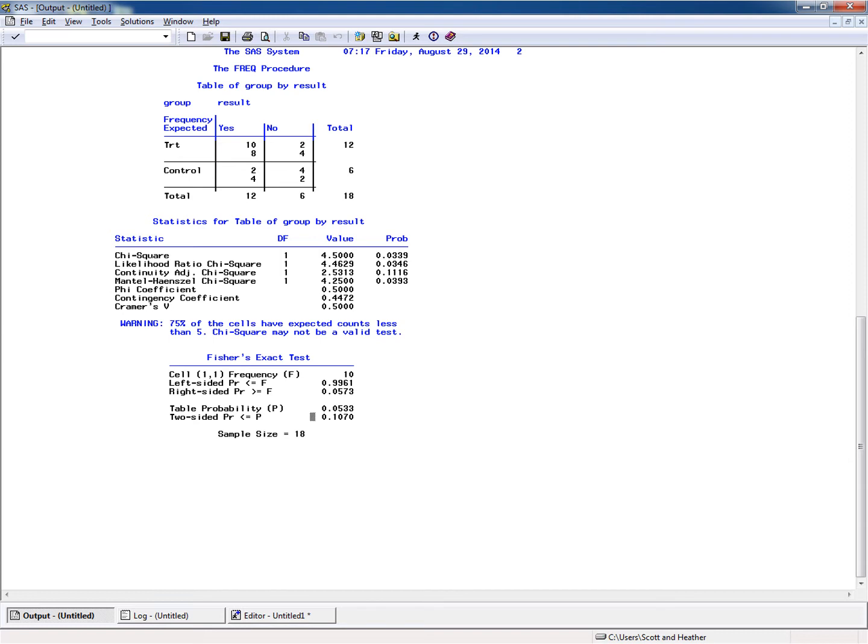That 0.0533 ends up being a red herring and provides an extra opportunity to make a mistake. Personally, I wish SAS didn't report that table probability by default. When you're reading the output, the one we're interested in is the two-sided prob less than or equal to P.